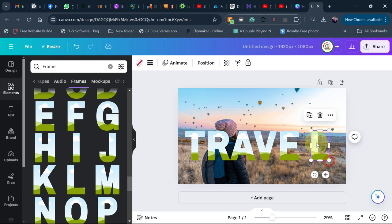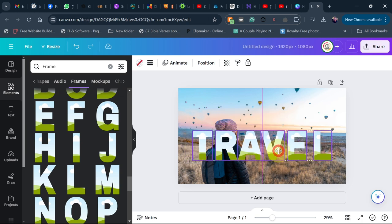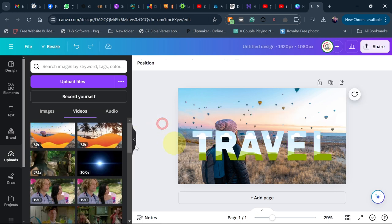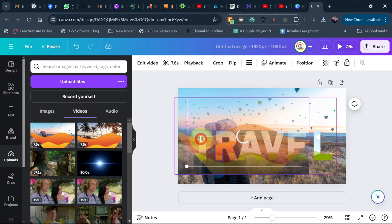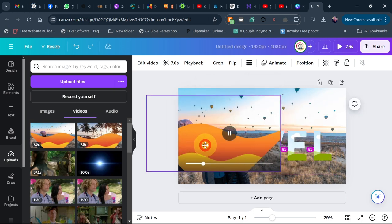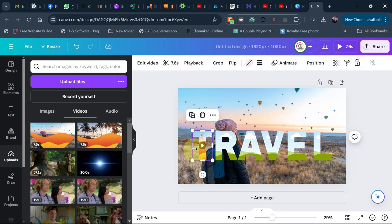Now this is where we're going to add our liquid text. Go back to your uploads — this is where we have the liquid video. We're going to add them one after the other. The first one I'm going to drag on top of the first text letter. Just drag it on top and you can see it's actually in there.